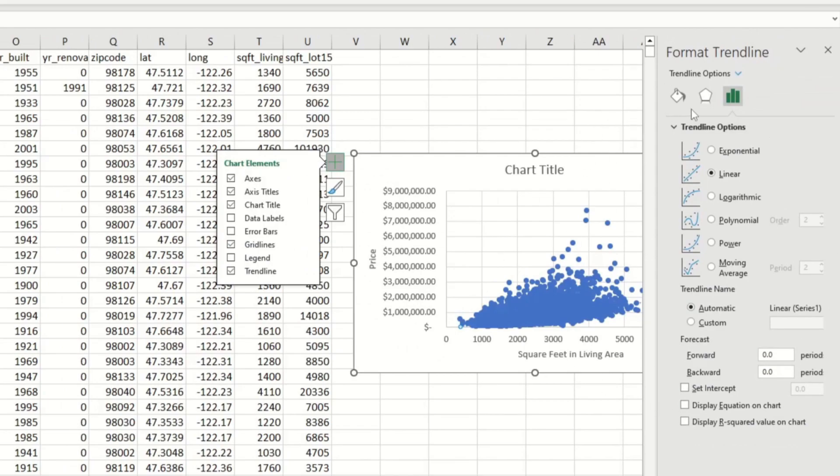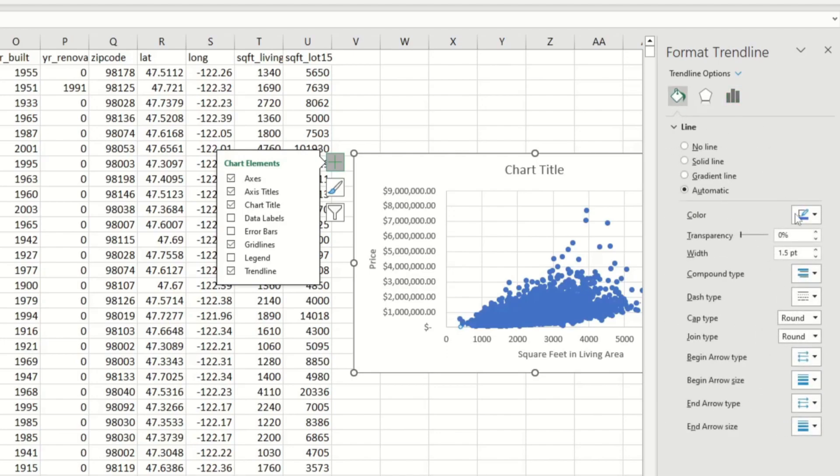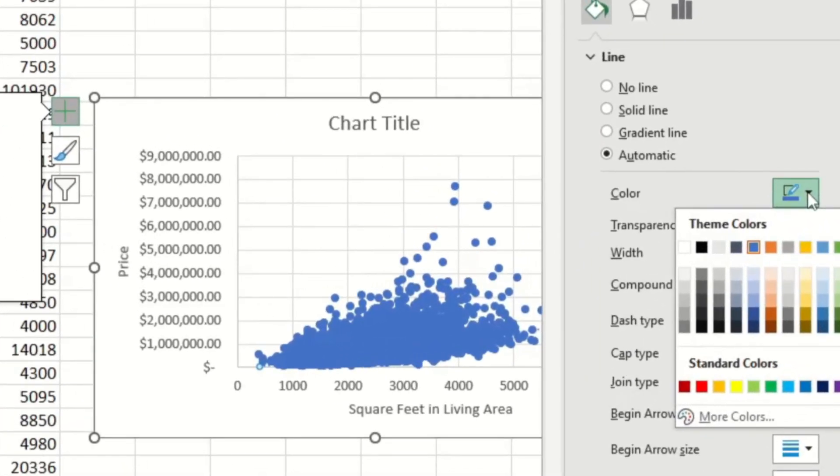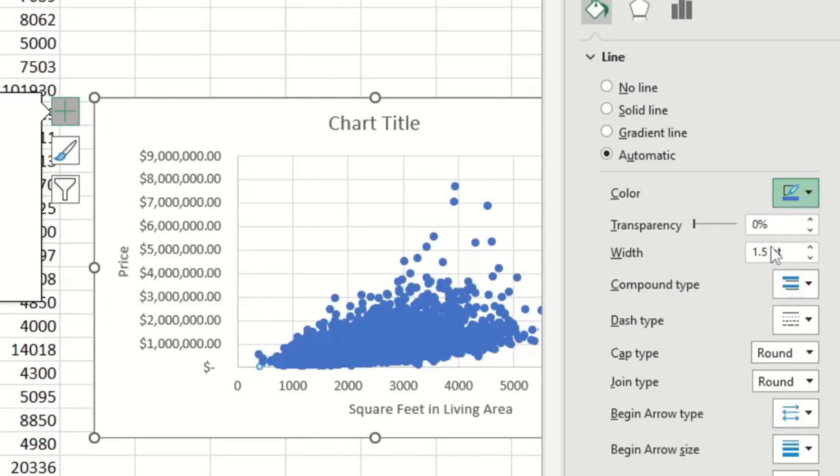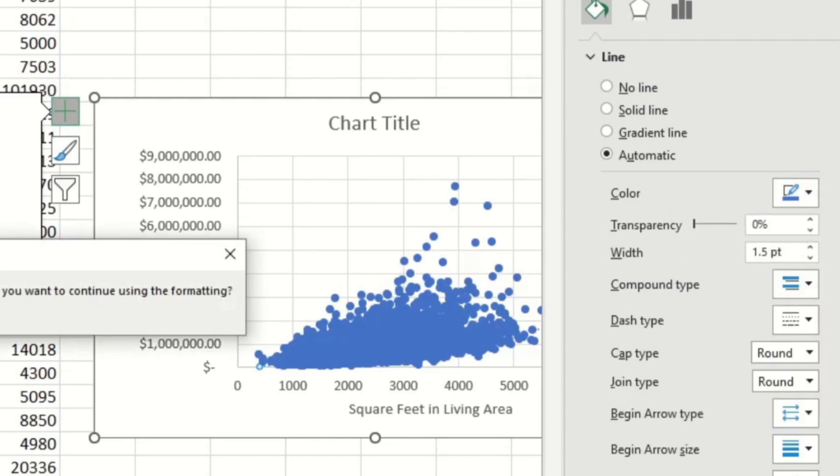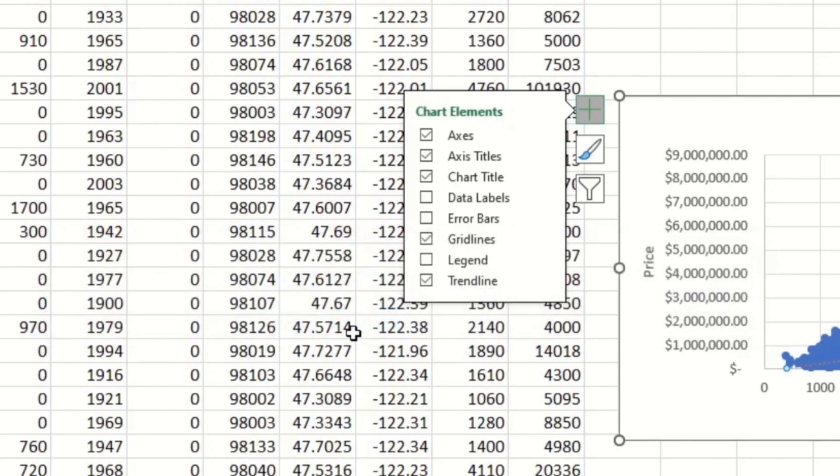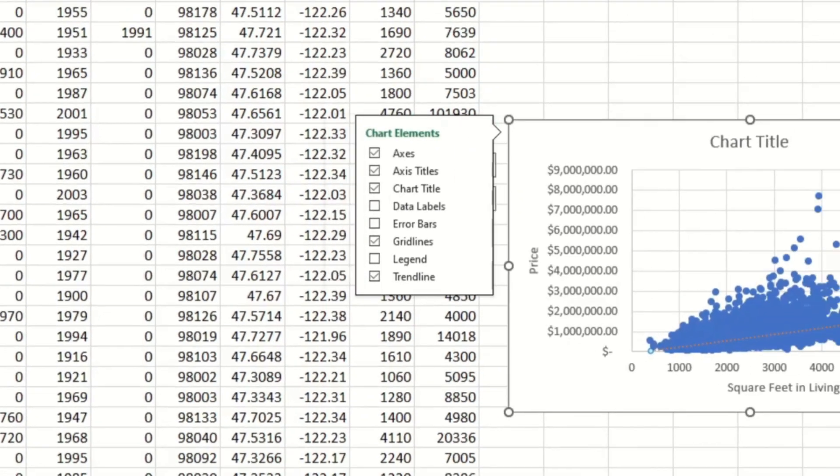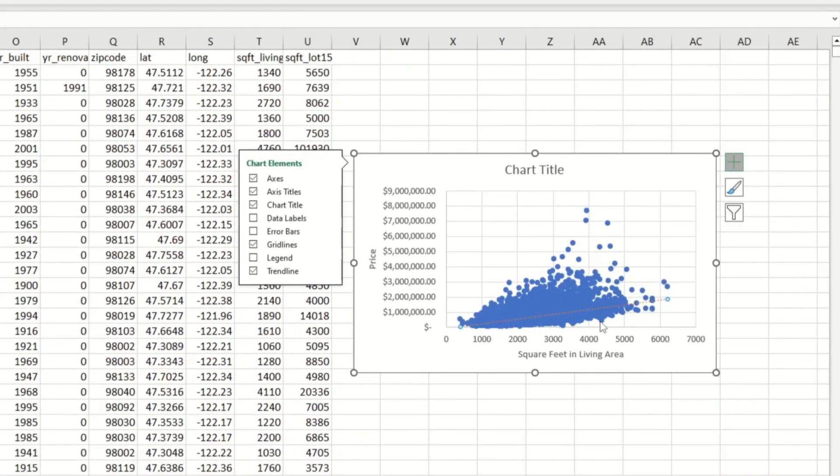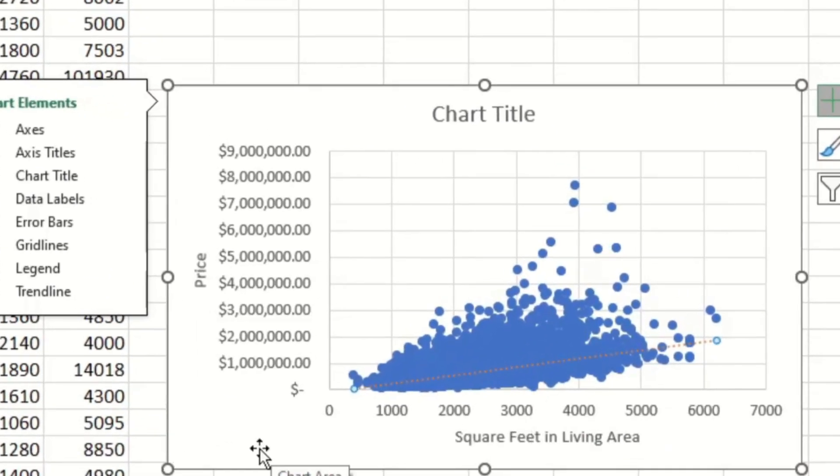And you could change the color. So I'm going to go to here, this button, and then there's going to be a color option. And right now it's set to blue, which is the same color as the data point. And I don't want that. So I'm going to change it to orange. And it's going to ask me that complex formatting is applied to the selected chart, and I'm just going to say yes. And if you take a look at that, you can see the line of best fit more clearly.